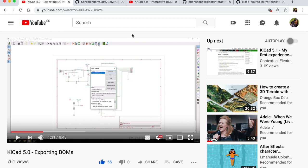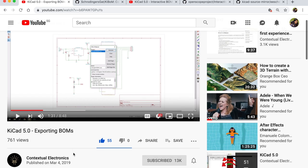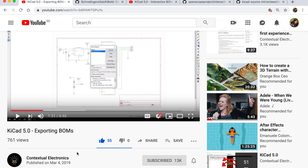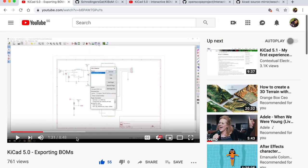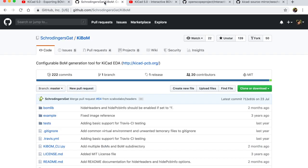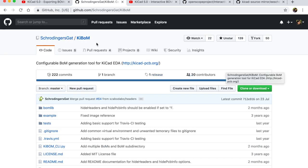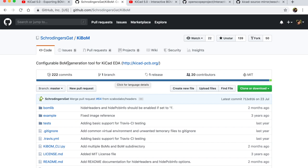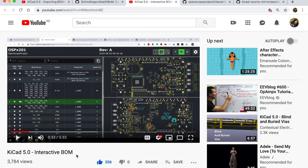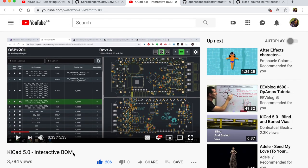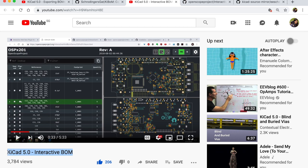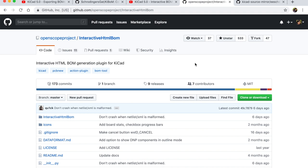Now before we dive into KiCad, because I will not be showing the basics of generating the Bill of Materials, I highly recommend a few links. The first one is by contextual electronics Chris Gammill. He shows how to export Bill of Materials in KiCad 5.0. This is exactly where I learned from. And then I also recommend checking out KiBomb, a configurable BOM generation tool for KiCad. The next one is Interactive BOM. Chris Gammill once again talks about how to generate an HTML interactive BOM, really cool tool. And once again this is the corresponding GitHub repository for interactive HTML BOM.